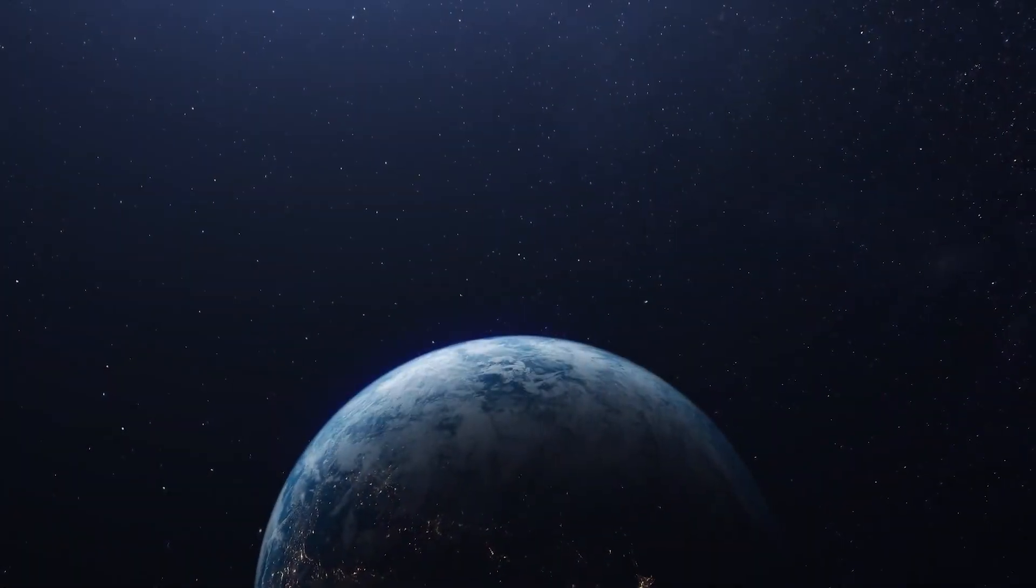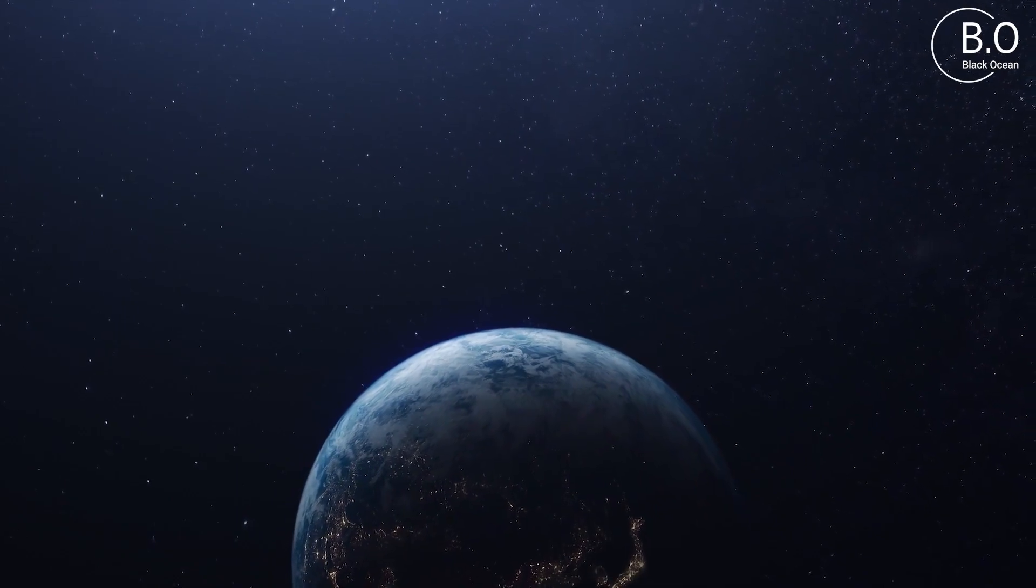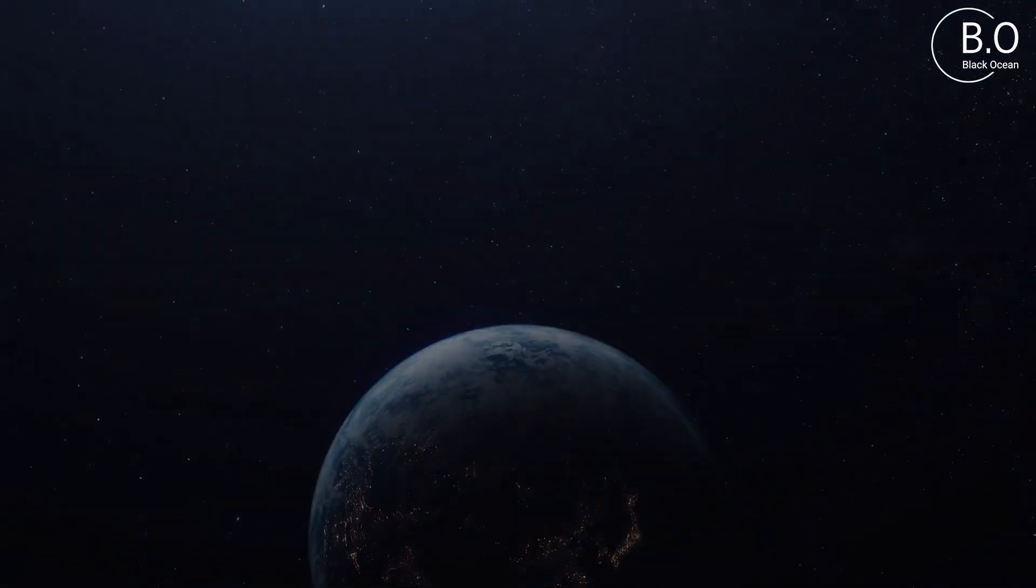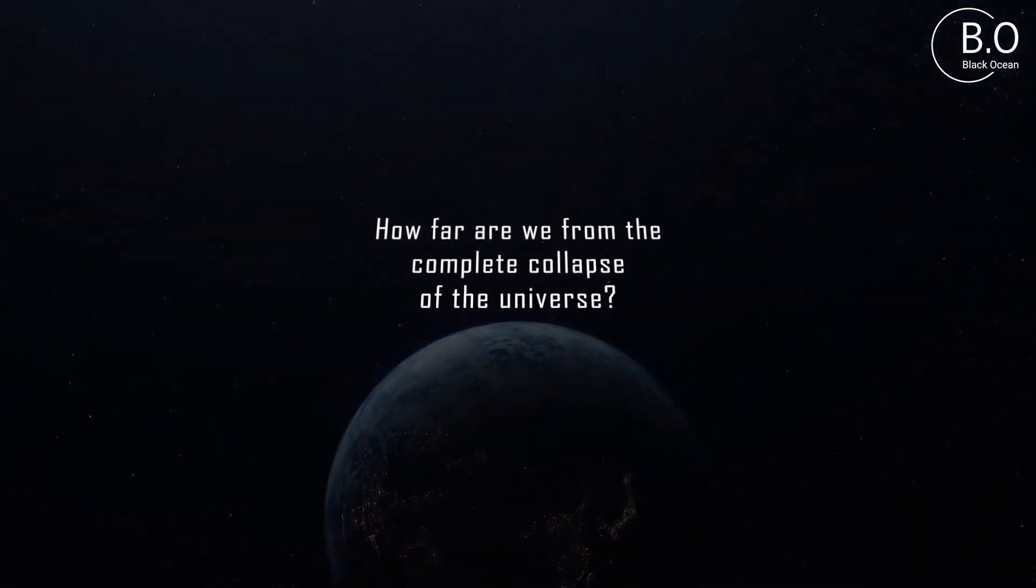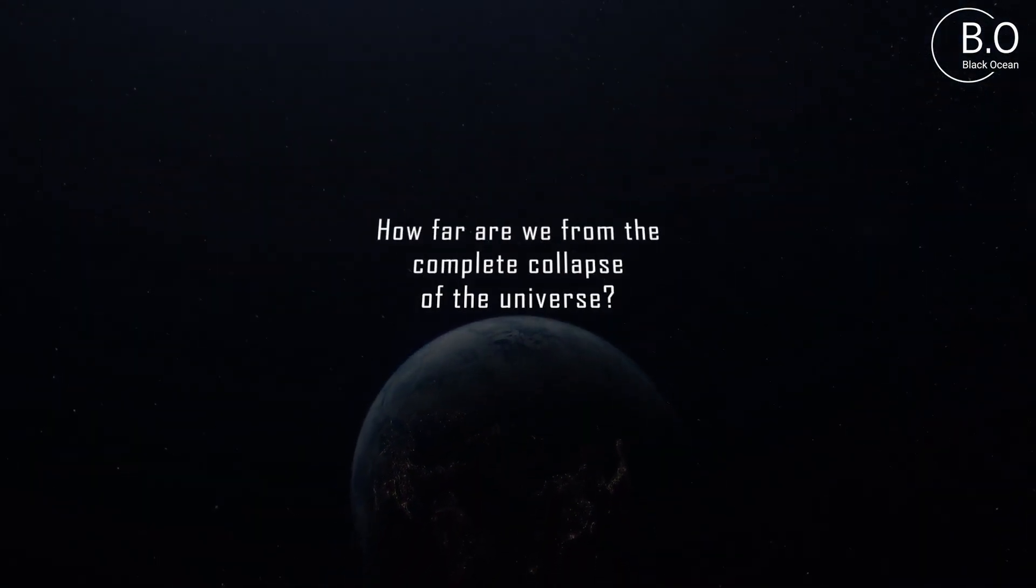Hello guys, welcome to Black Ocean Family! As you know, we're gonna talk about how far we are from the complete collapse of the universe.